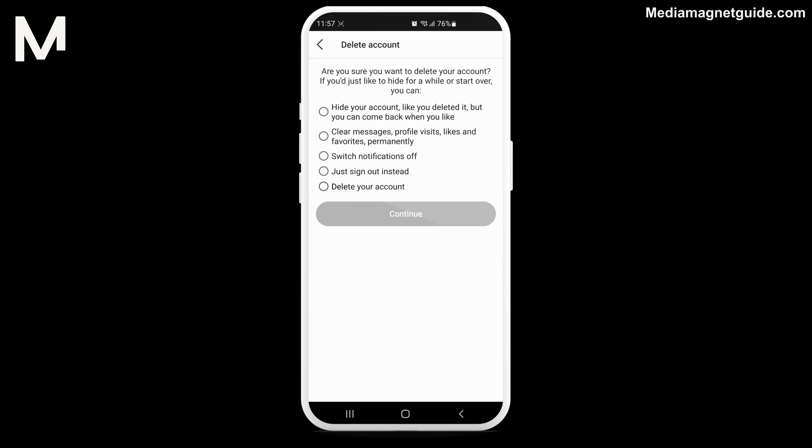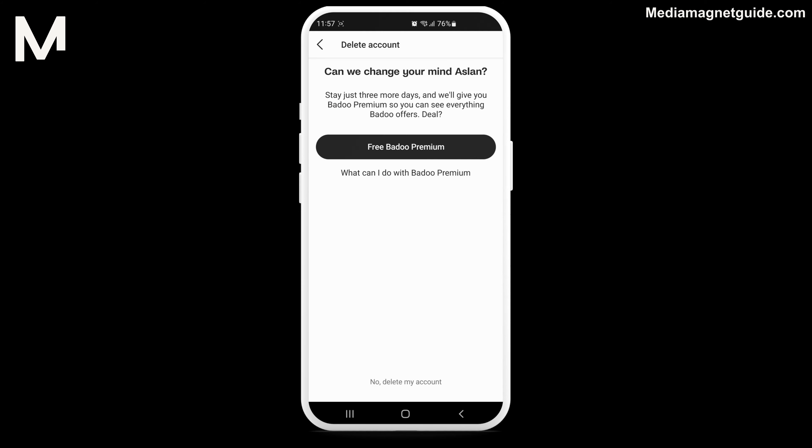If you used any other method for registration, deleting the account may not be possible. Select Delete account. Then, provide a reason for deleting your account. Choose your preferred reason and click Continue.